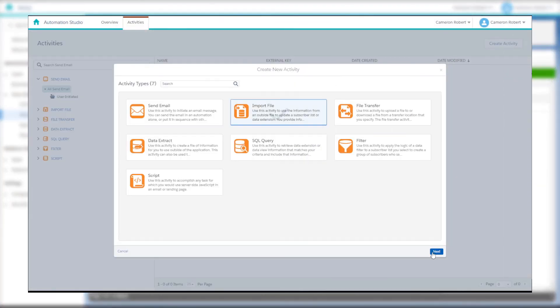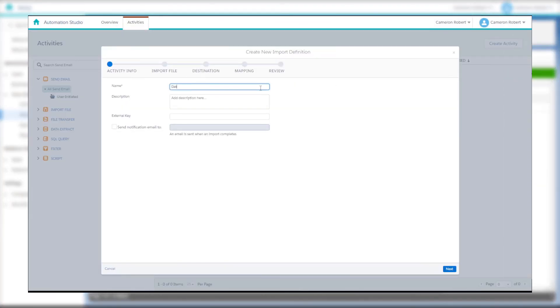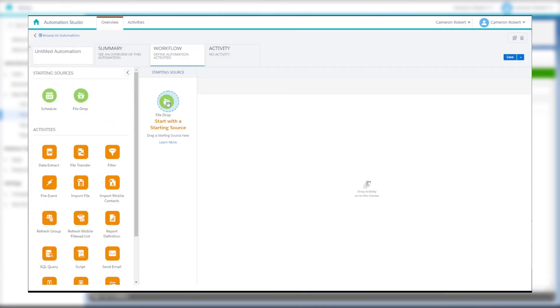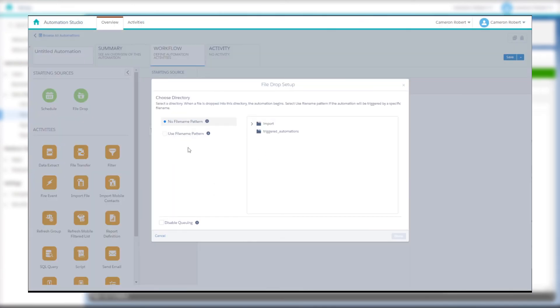Now when you create a new file transfer or import activity, you'll be able to select this file location as a source or destination for your files. I've created a separate video on how to create an automated file import activity using this file location.